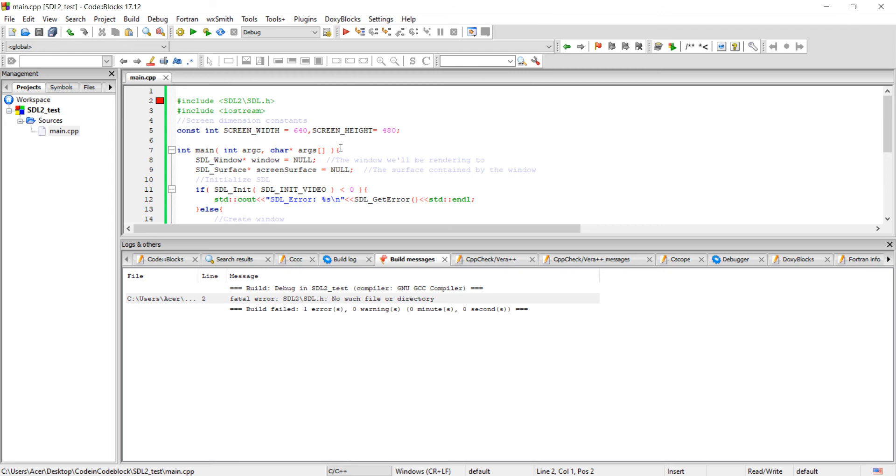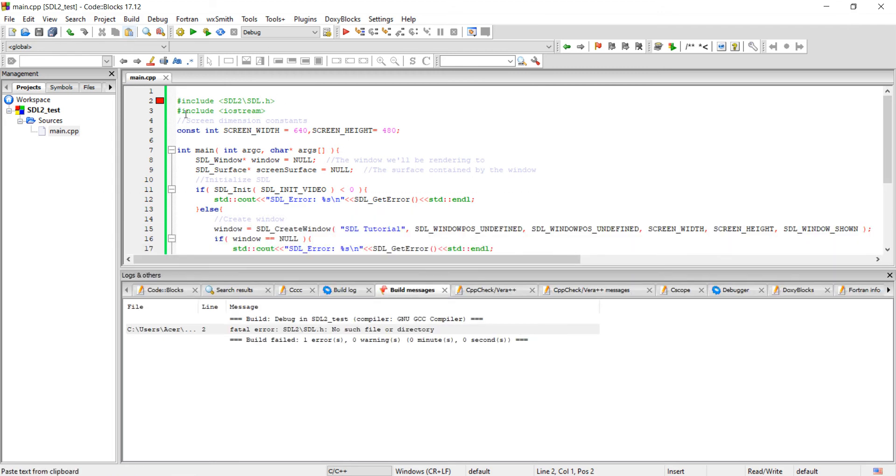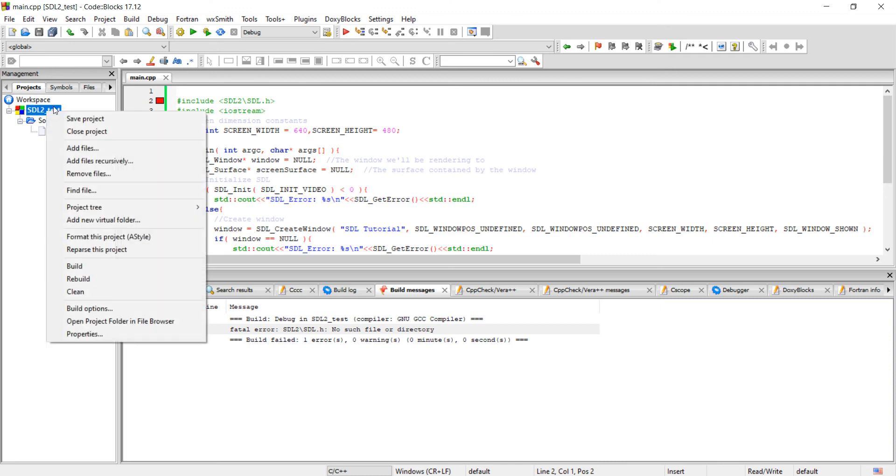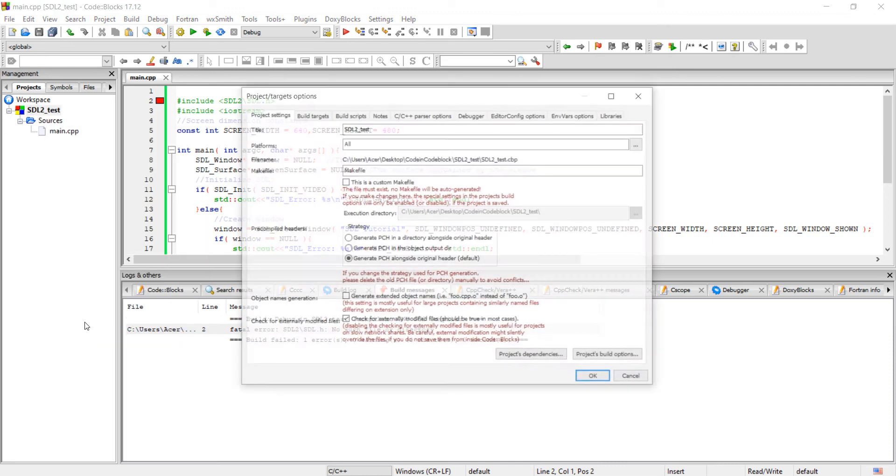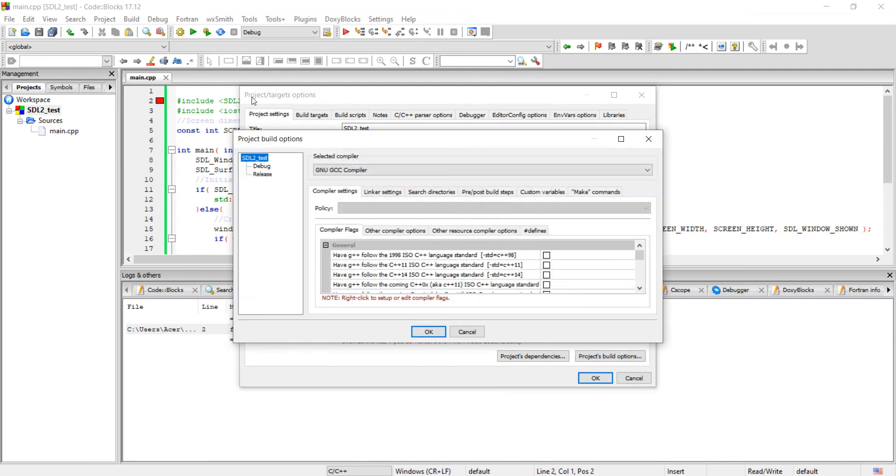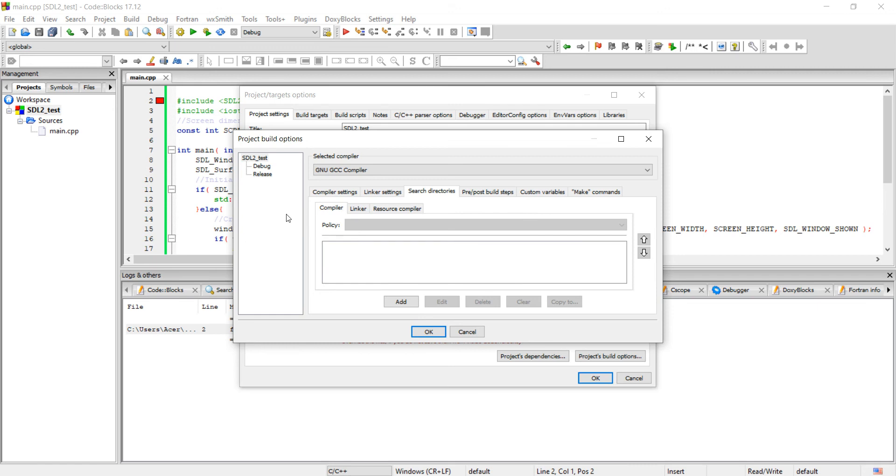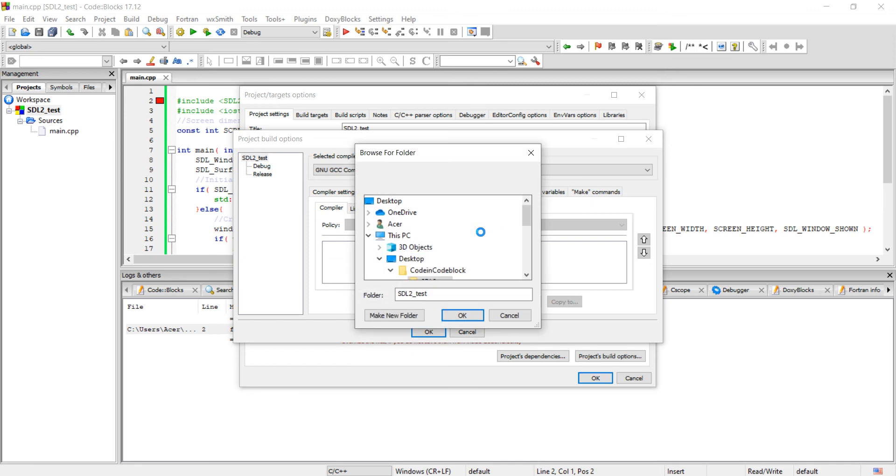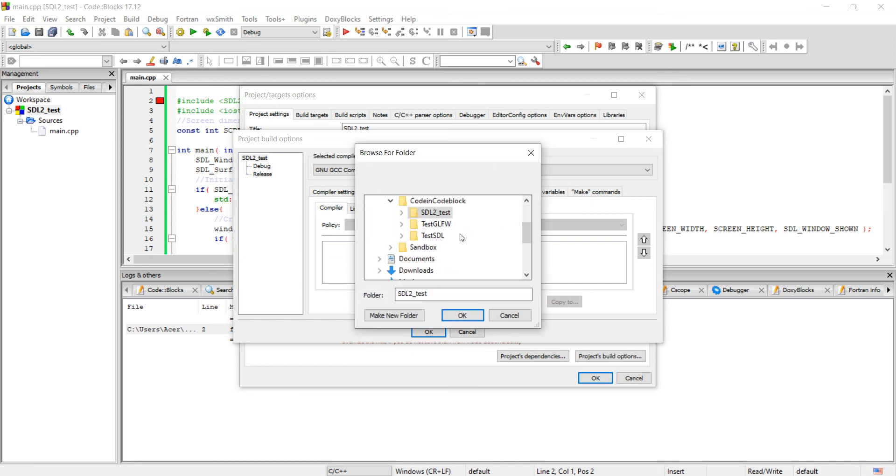So let me link SDL library first. For that, go to Project, right-click and properties, go to Project Build Options, go to search directory. And under compiler, click Add. We have to select the directory of the include folder of SDL library.